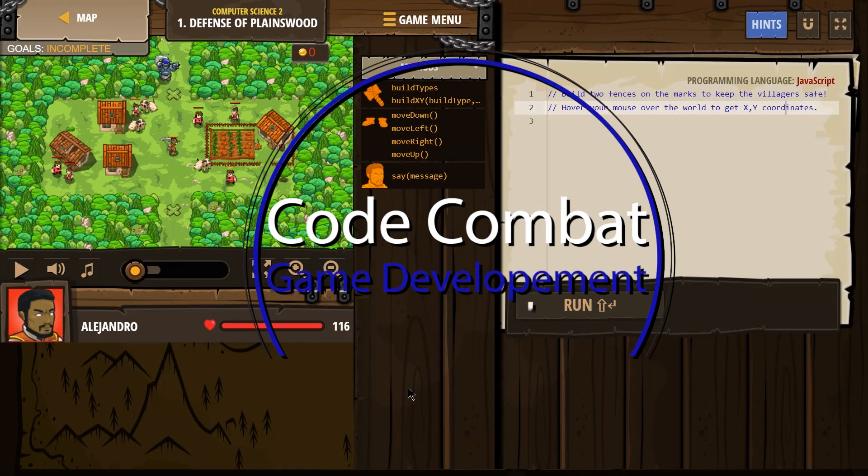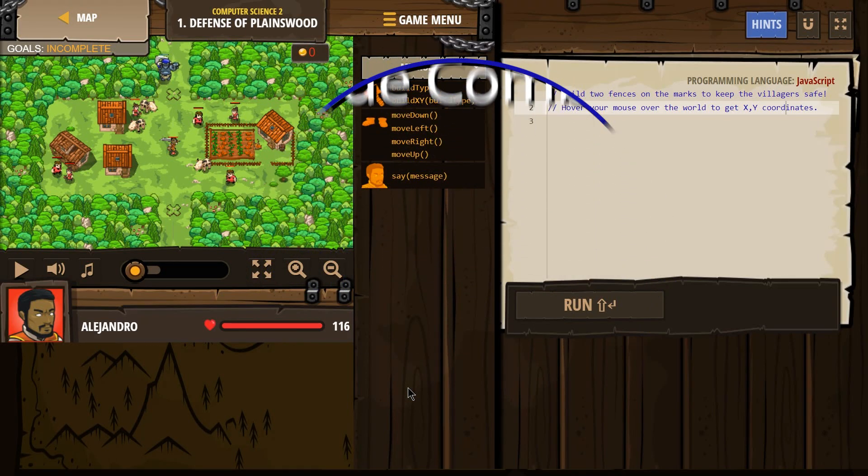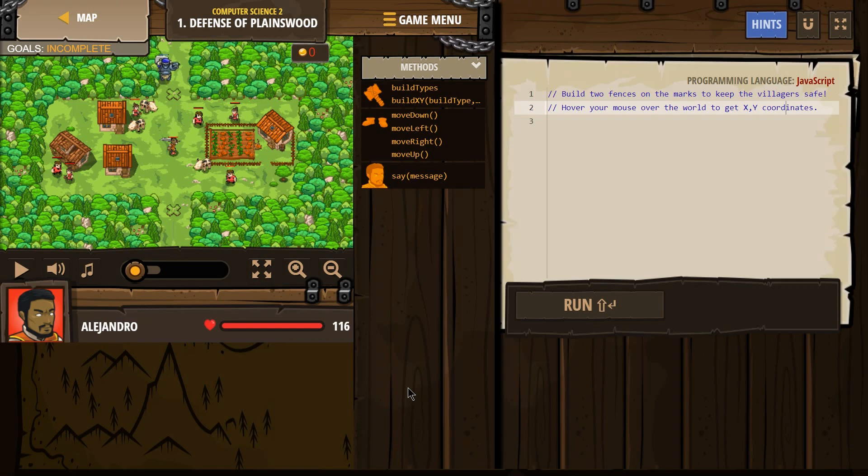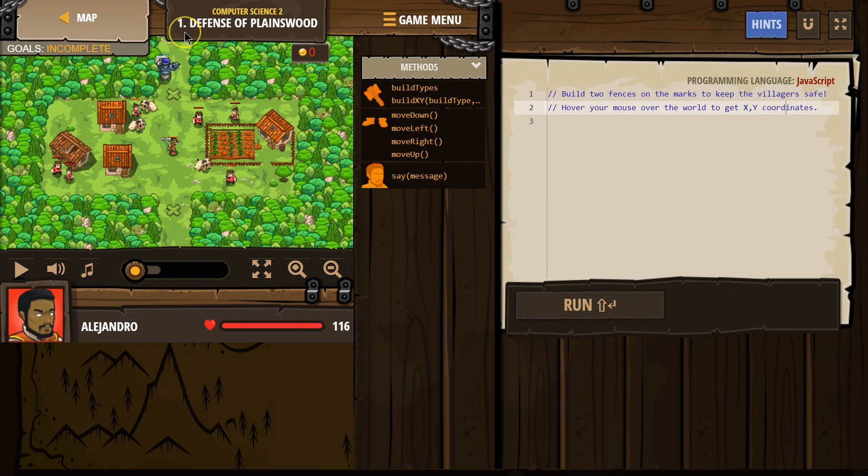This is Code Combat. I'm working on Computer Science 2, the JavaScript version of the course, and right now I'm on level 1, Defense of Plainswood. Let's see what we're doing.